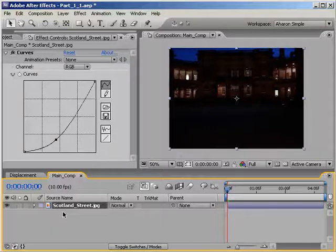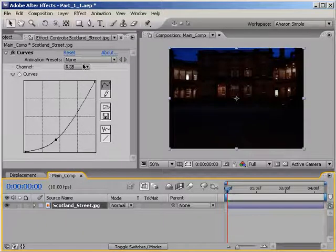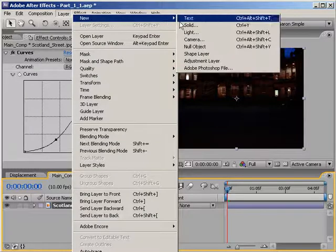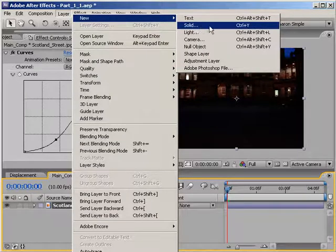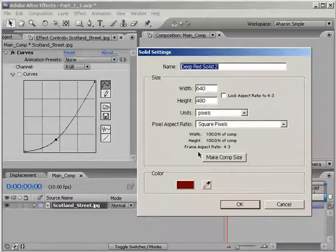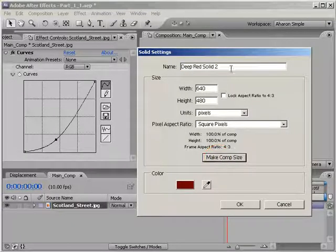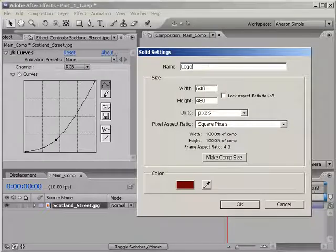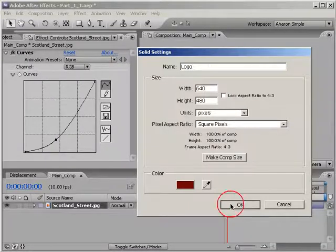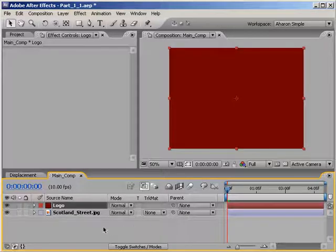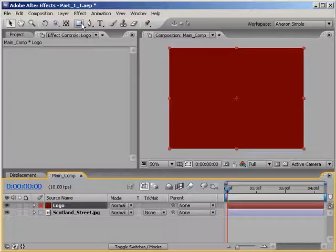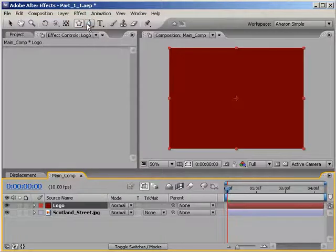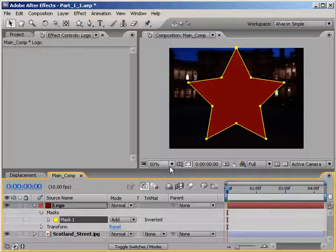Let's add a new solid by choosing Layer New Solid. And again, the color doesn't matter, but you do want it to match the composition size. Also, I'll name the solid Logo. Then I'll click OK to confirm the creation of the solid. Next, with the logo layer selected, I'll use the Mask Tool to create a star shape. Just double-clicking on the Star Mask Tool will add it in.